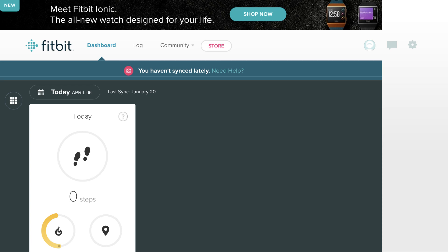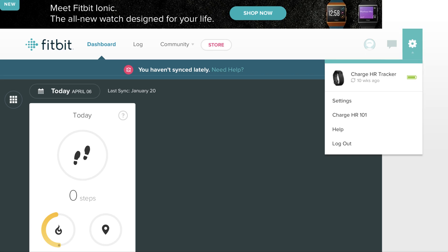Step 3. Click the Settings icon in the upper right corner of the screen. The Settings icon looks like a gray gear. A drop-down menu appears. Step 4. Click Settings in the drop-down menu.